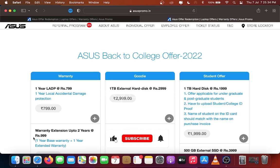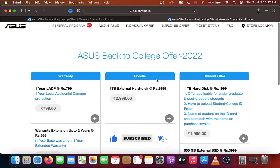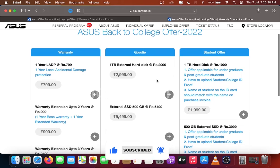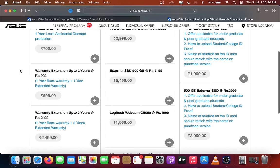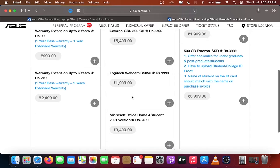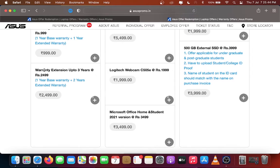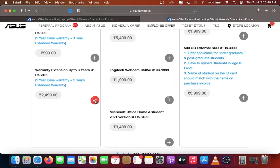Here you can see Asus Back to College Offer 2022. Select the offer you want. One year base warranty plus one year extended warranty for rupees 999, or one year base warranty and two year extended warranty for rupees 2499.